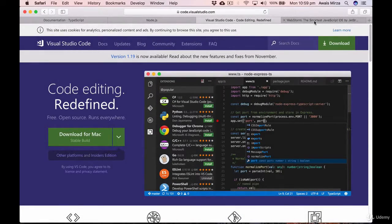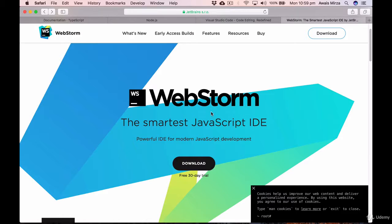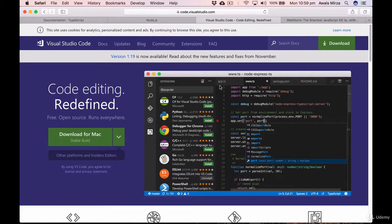At the end of the day, it's just a text editor. You could type TypeScript code in Notepad if you wanted to. What these IDEs provide is functionality like syntax highlighting and code completion. Both IDEs will do the job well, so you won't feel like you're missing out. In a separate video, I'll show you how to set up a TypeScript project in Visual Studio Code.